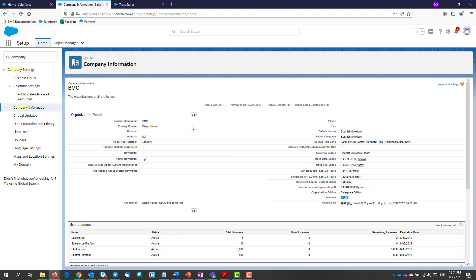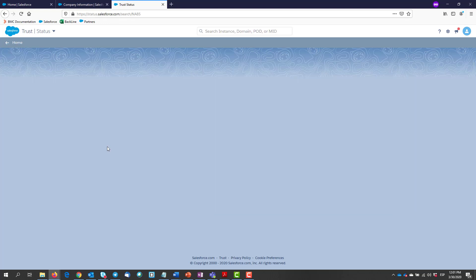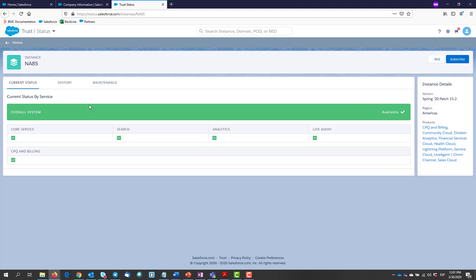If we search for this on the Salesforce site, we will see very quickly a summary of its current status. It seems to be fine.